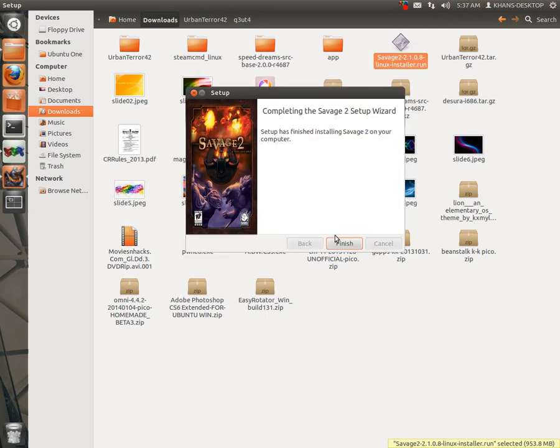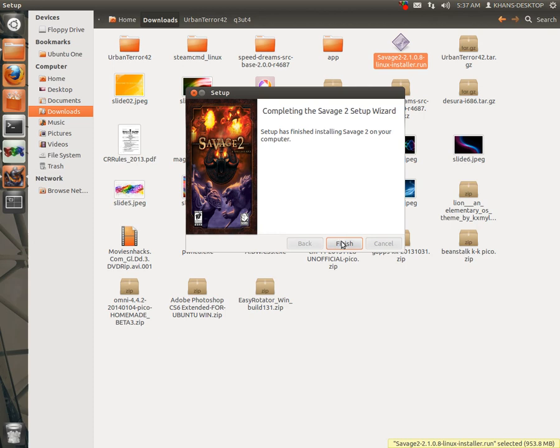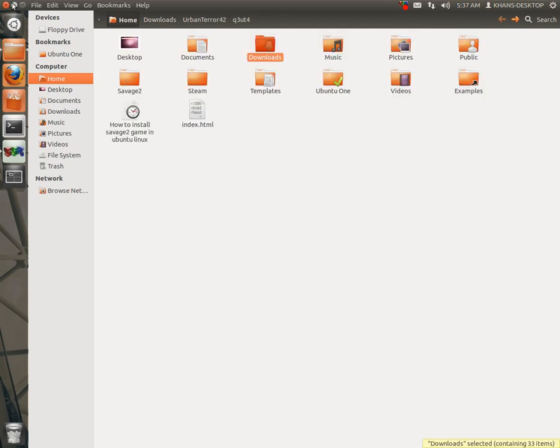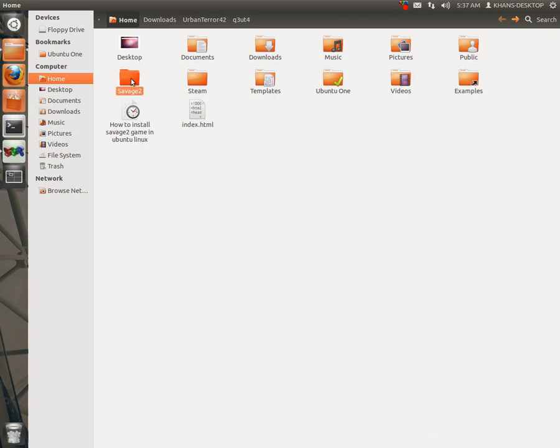So it finished. Now go to the destination folder where we installed it. Yes, here, saved to sent folder.